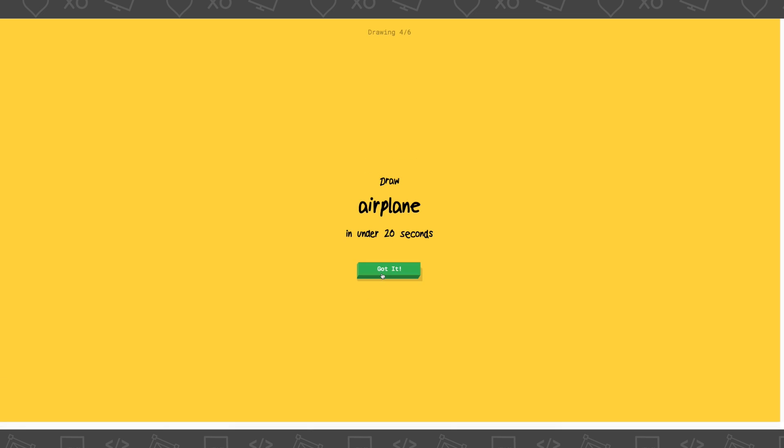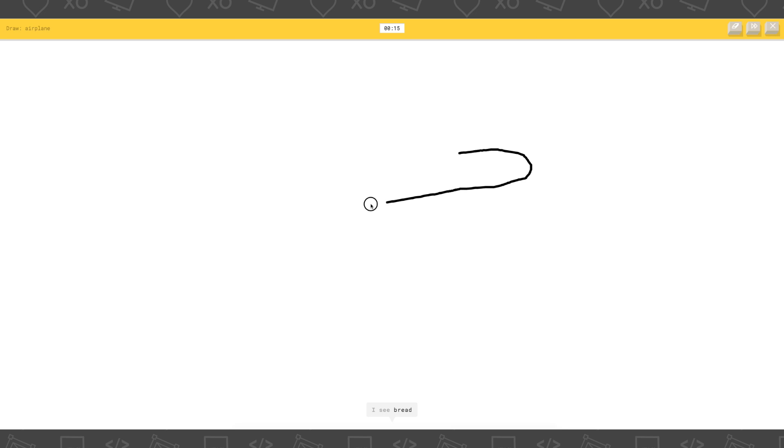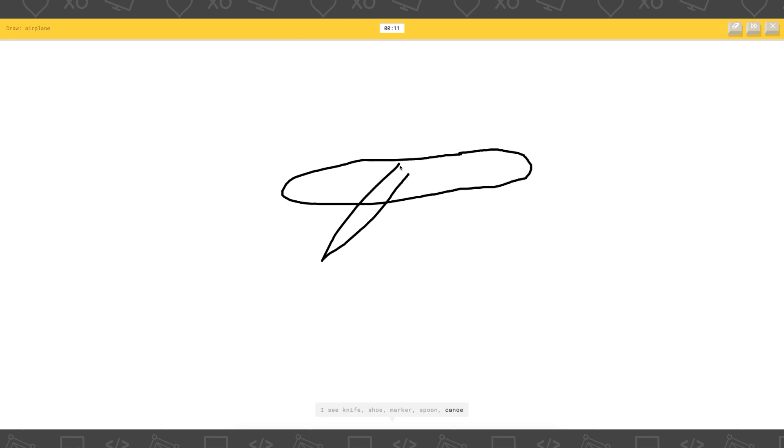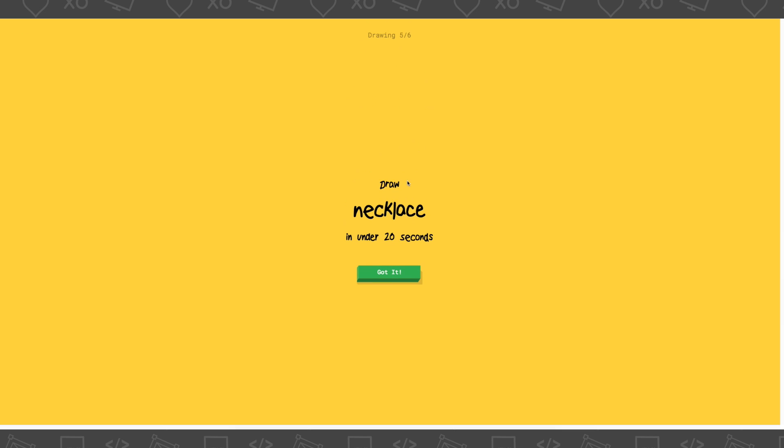Draw an airplane. I see bread, or garden hose. I see pearls. I see knife, or shoe, or marker, or spoon, or canoe. Oh my god. Fail. Fail. Oh my god, I got it! Yes! Okay, I feel so happy.